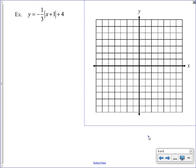Let's put it all together. This equation has a horizontal transformation from the positive 1 inside, a vertical transformation from the plus 4 outside, and a negative one-third in front that affects the stretch. So the vertex is at (−1, 4), shifting left one and up 4 units. From there we use negative one-third — turning the v upside down — going down 1 over 3 in both directions as if it's the slope.